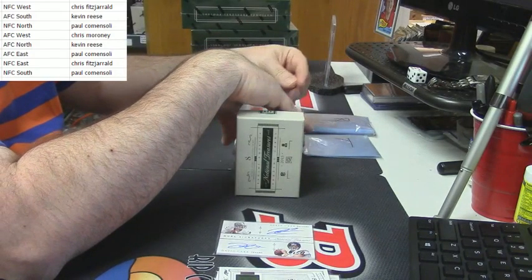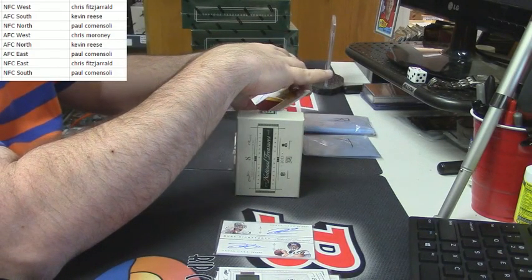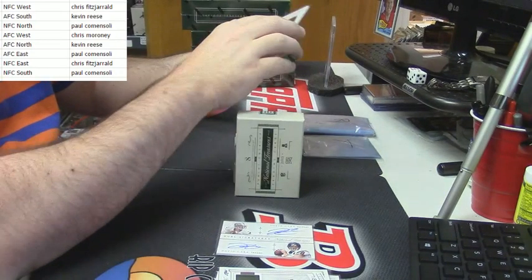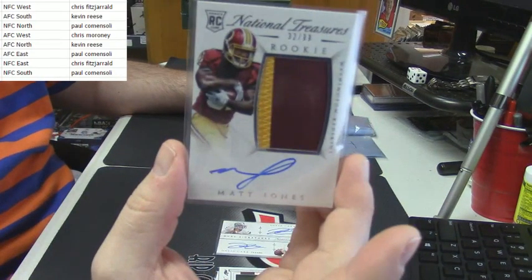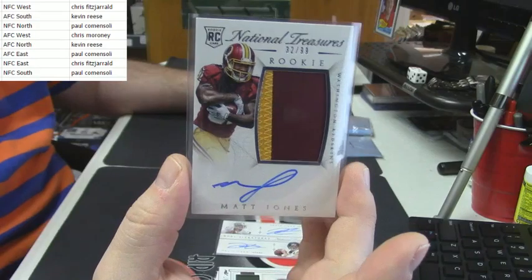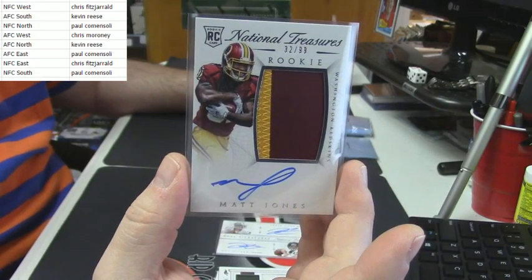32 out of 99 more Florida Gator greats, two color RPA for the Redskins, Matt Jones.